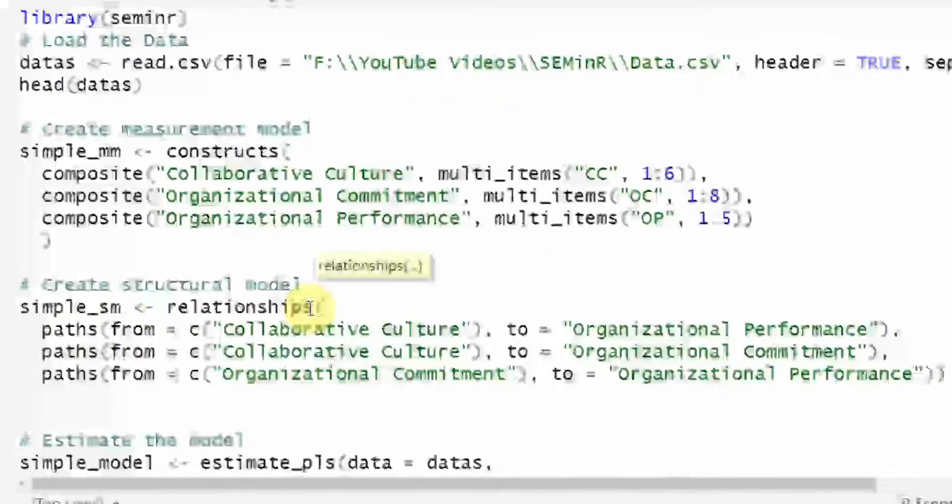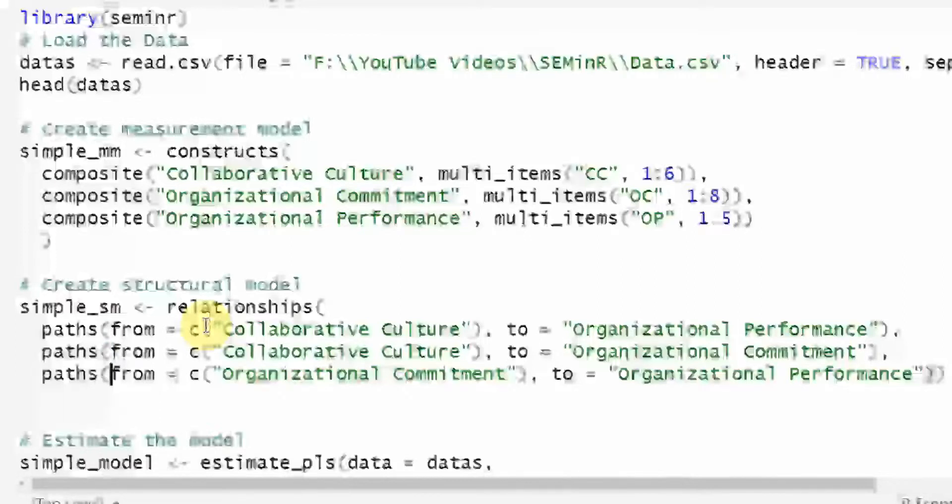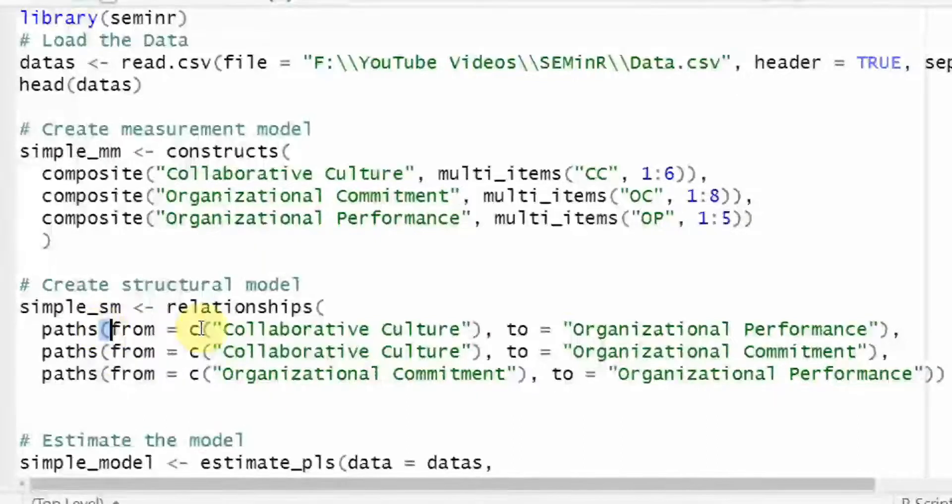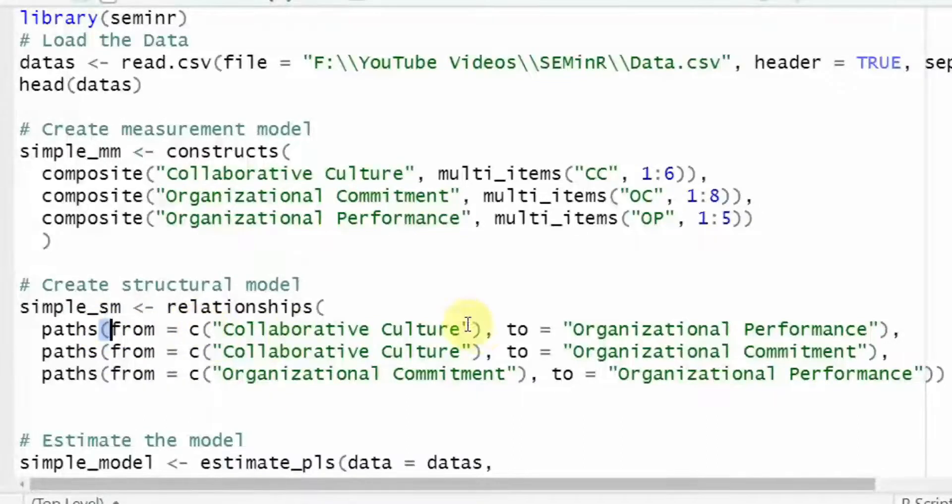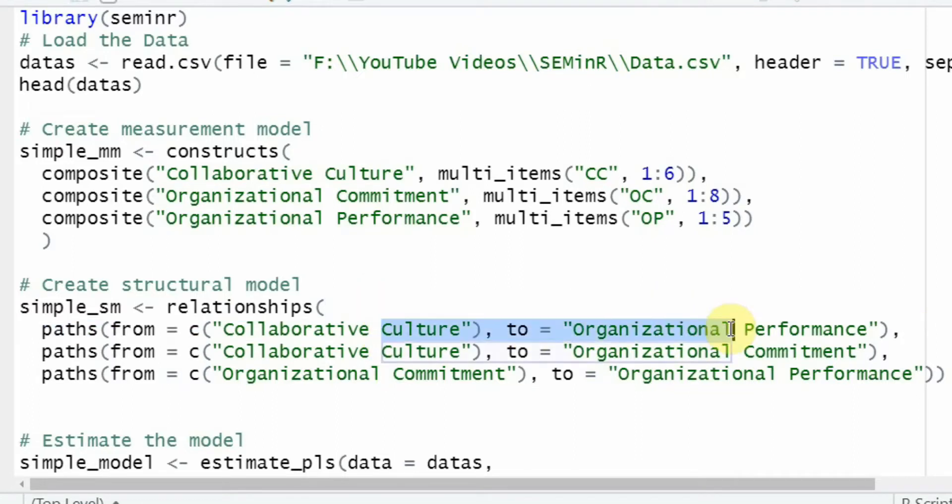Make sure the brackets, the parentheses are properly added. If you do not add the parentheses properly, this will give you errors. So one opens and then for each path, you have got a parenthesis, another one, and then linked to the endogenous variable.